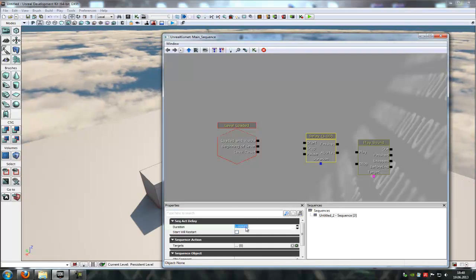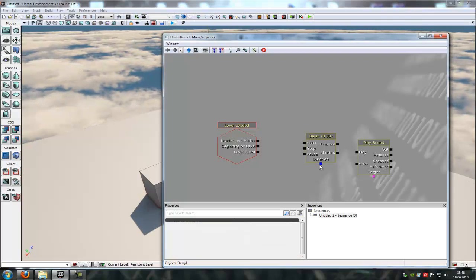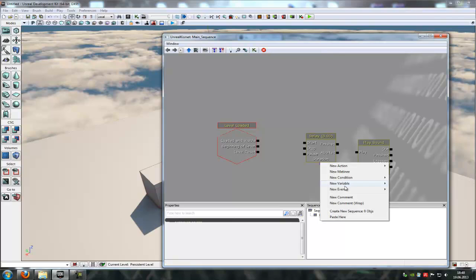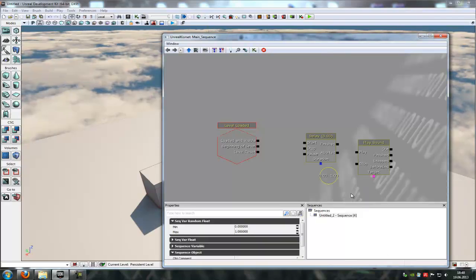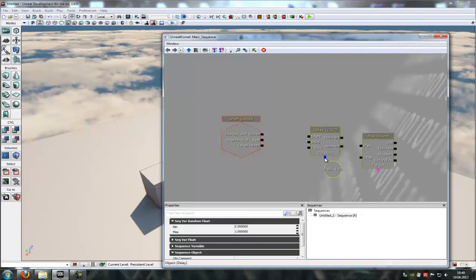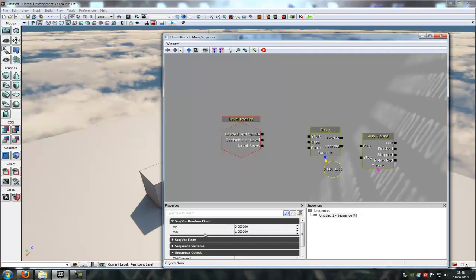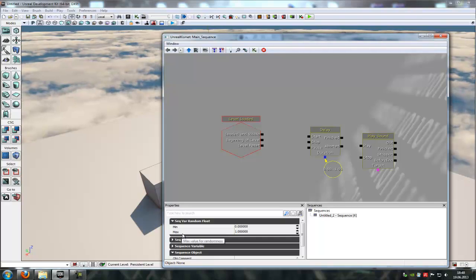Now I have to put the duration to zero and here at duration at this blue little box here you have to do a right click and then new variable, float and then random float. Now connect the blue box with our random float and in here you can choose the min value and the max value.